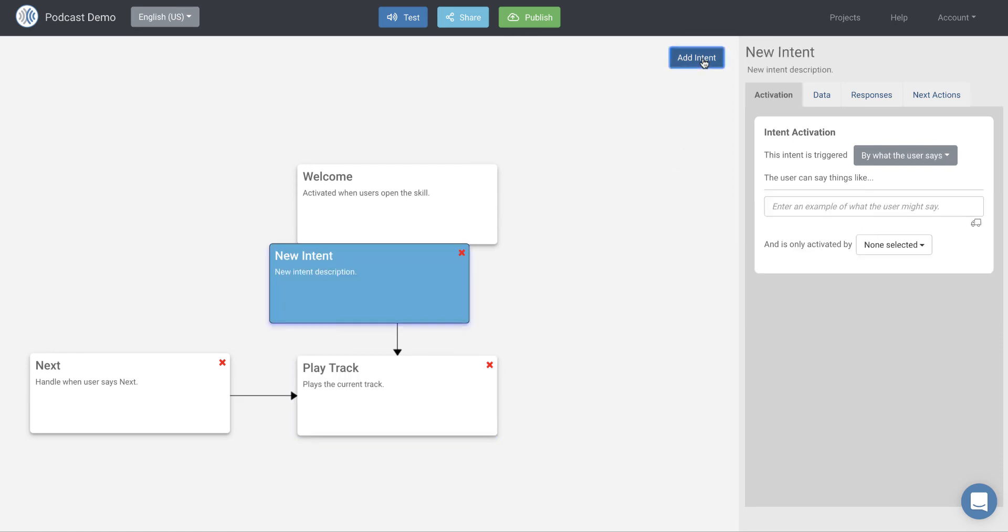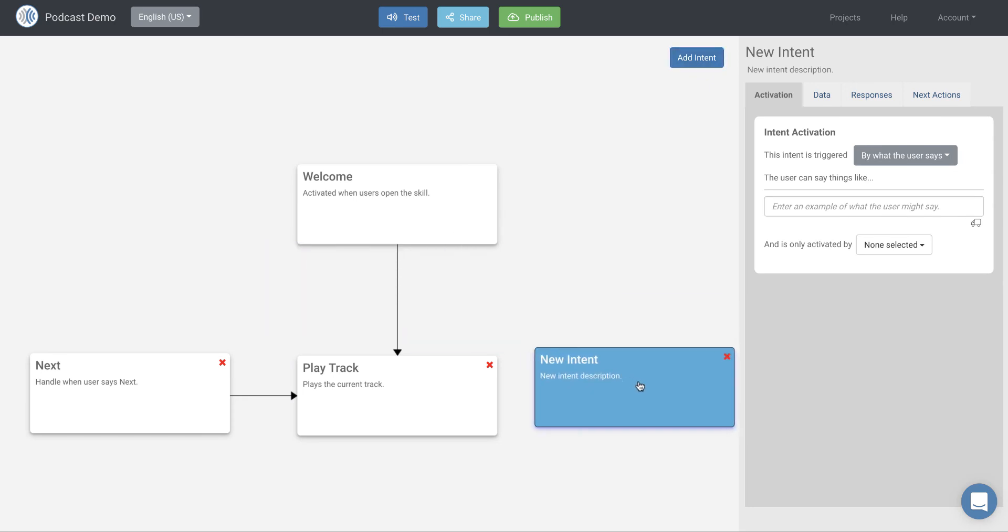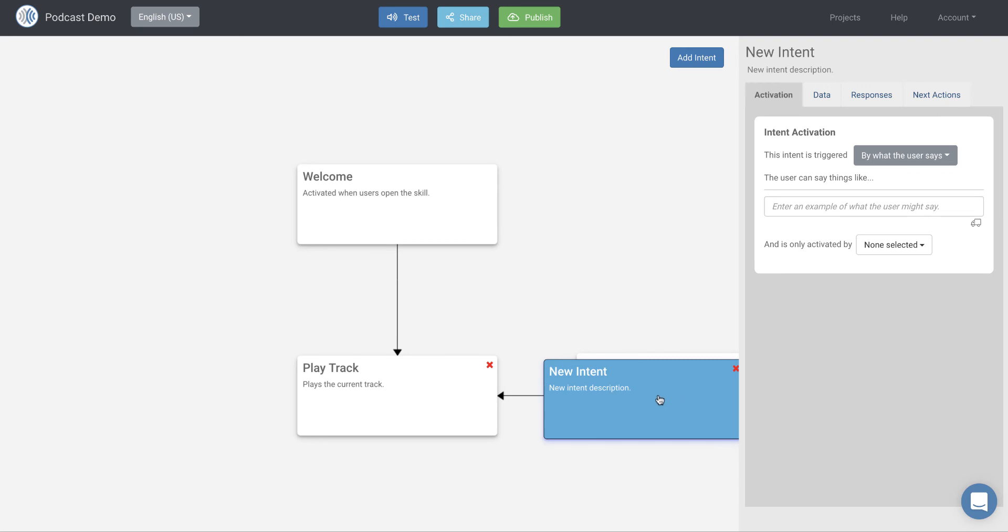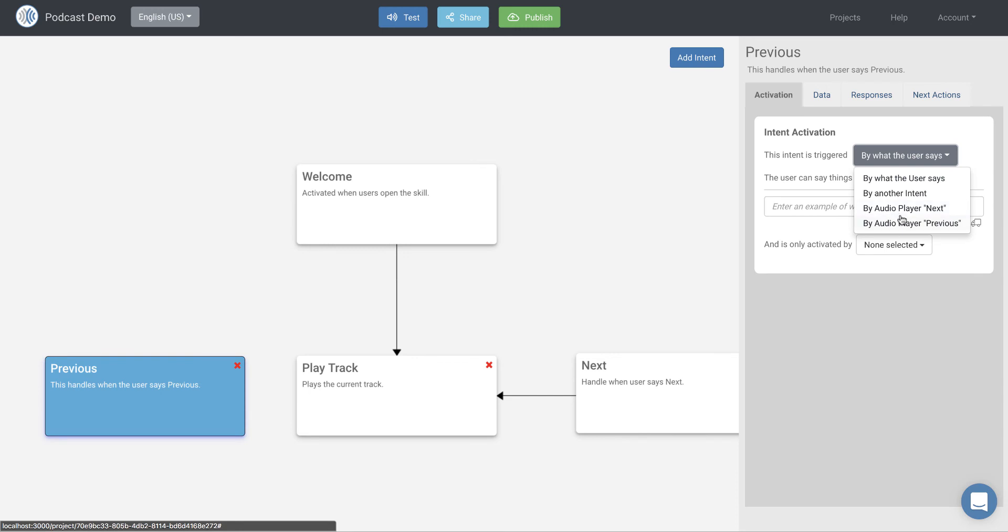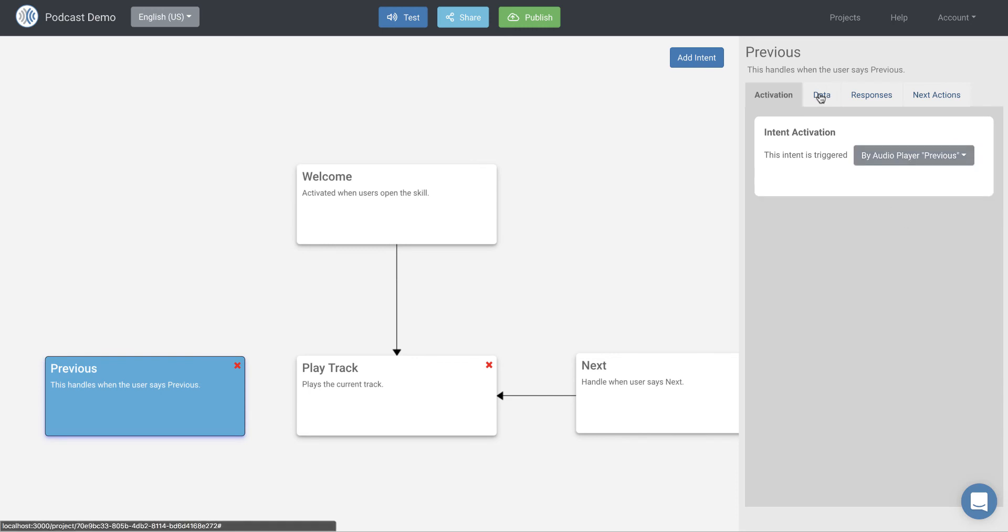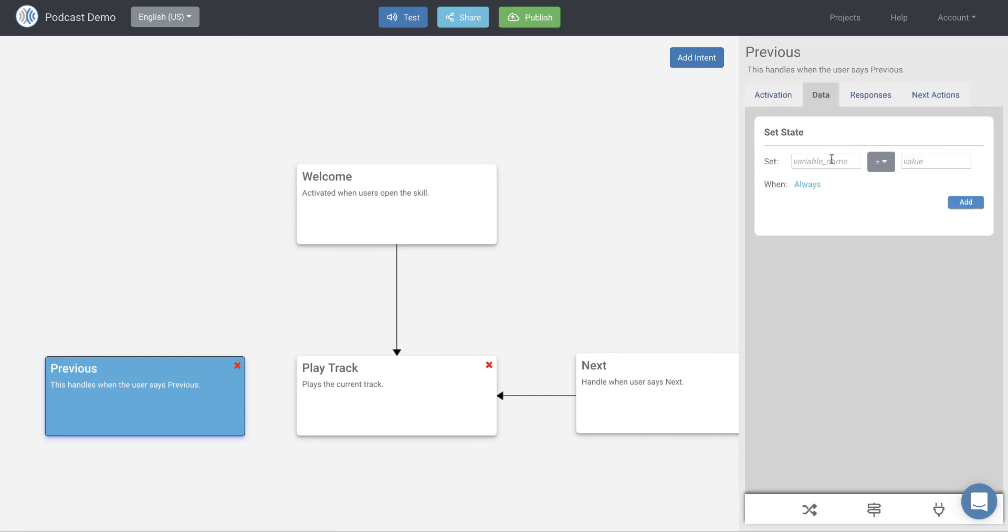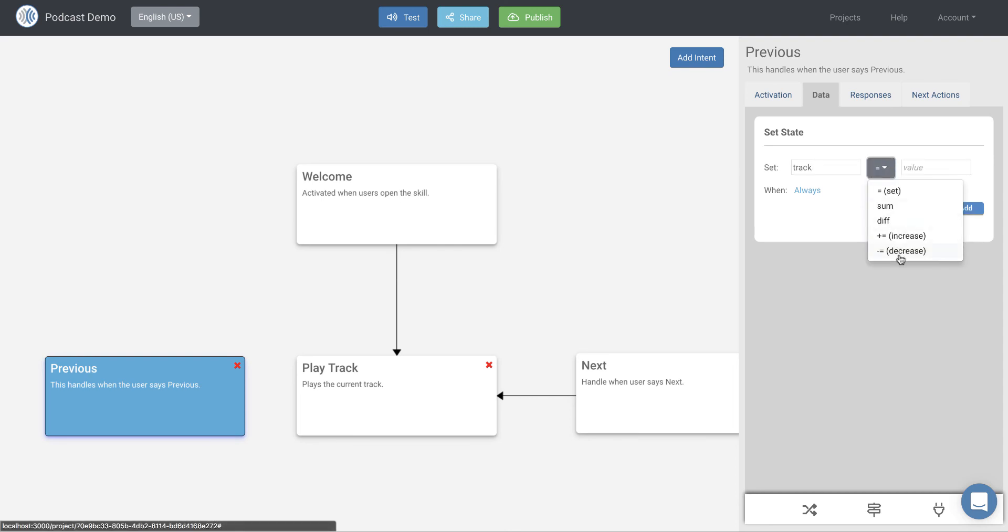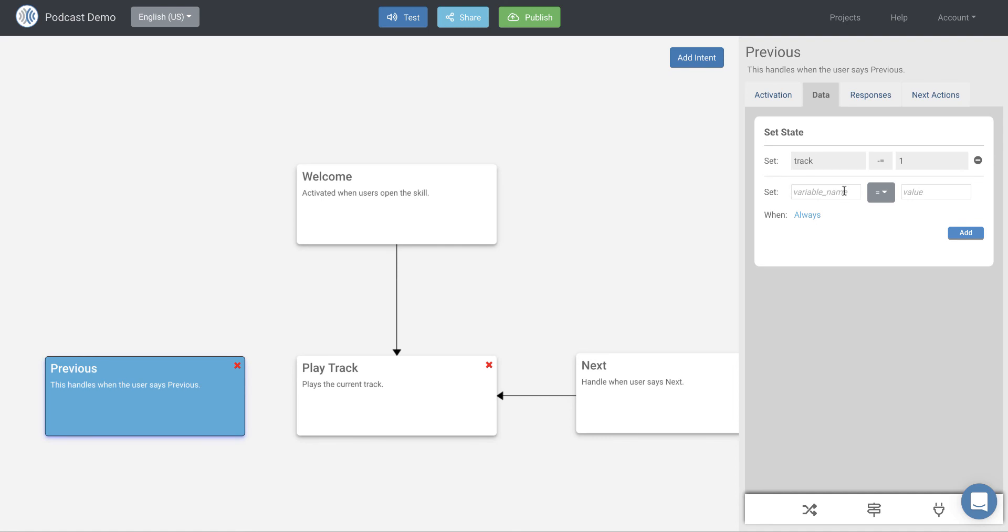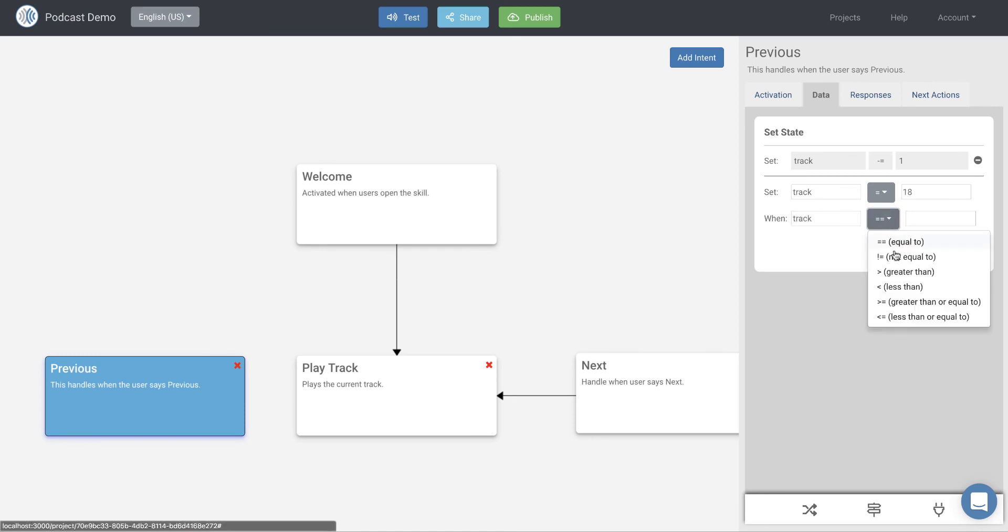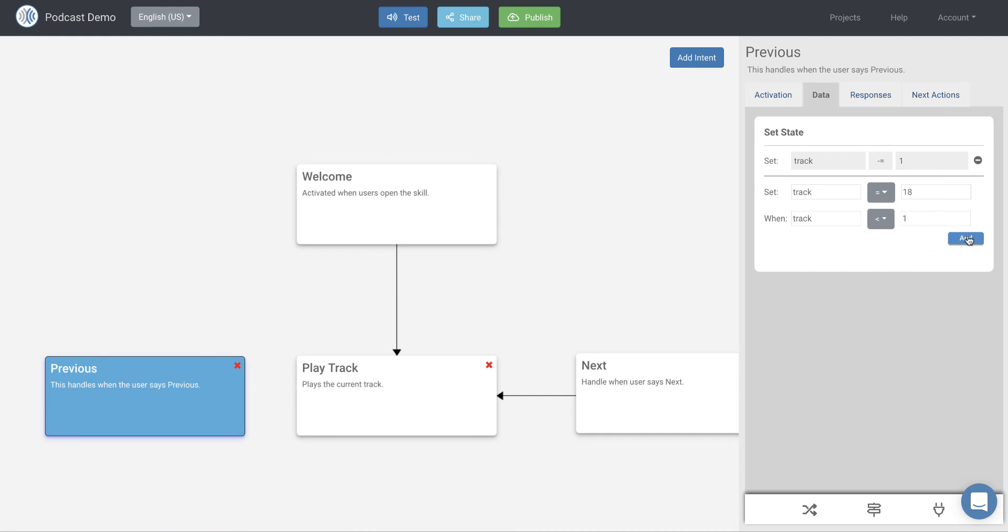So let's go ahead and do the same thing for add a new intent. Let's do the same thing for previous. In fact, let's switch these so it makes a little more sense visually. Let's put previous to the left and next to the right. But let's go ahead and make our previous and this handles when the user says previous. And again, we're going to do the same thing. This is going to be activated by audio player previous. We're going to this time set track and we're going to decrease it by one and add that. And then when we get to the bottom of the tracks and we're at track one and they say previous, we're going to reduce it by one again. That's going to make it zero. But in this case, we want to make it set it to 18. So we're going to say track is equal to 18 when track is less than one. And we'll go ahead and add that.